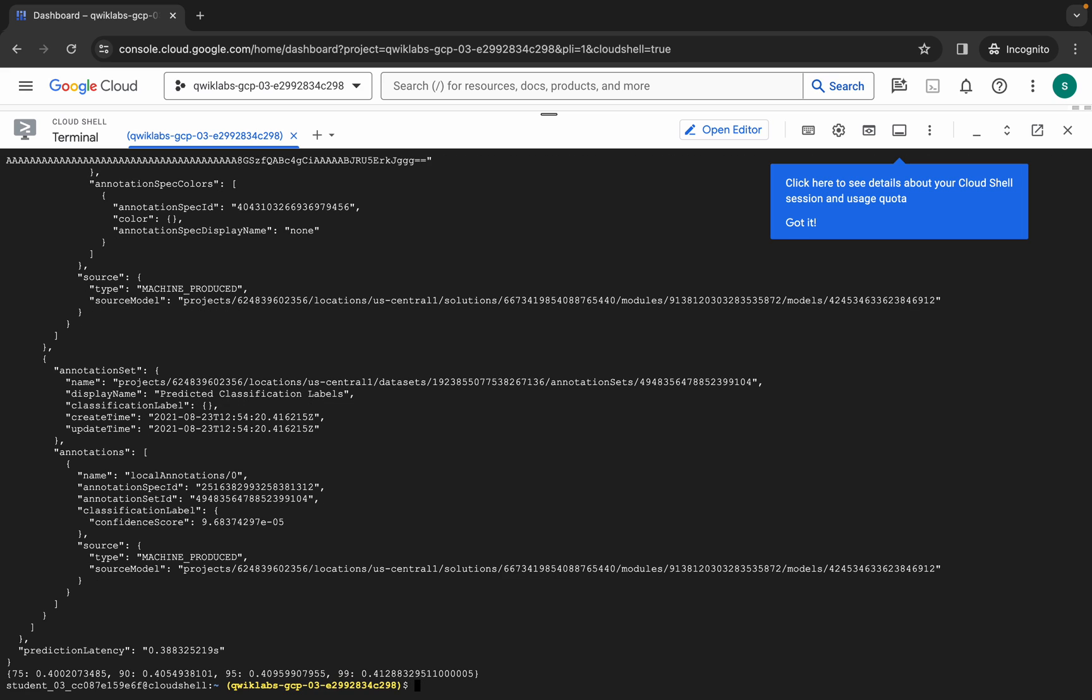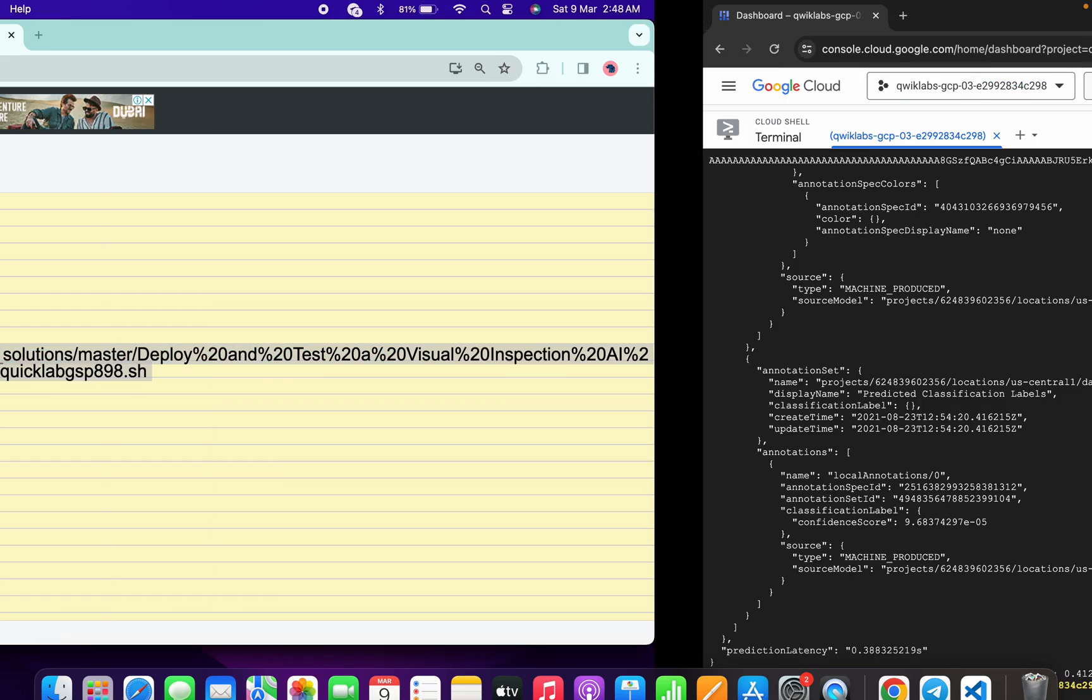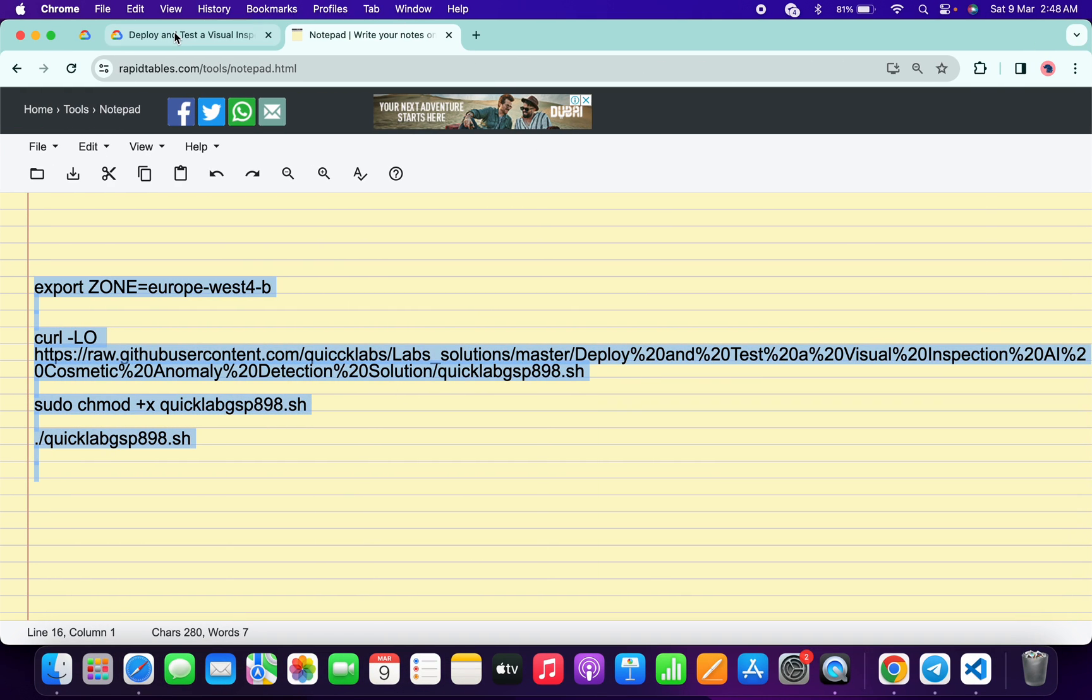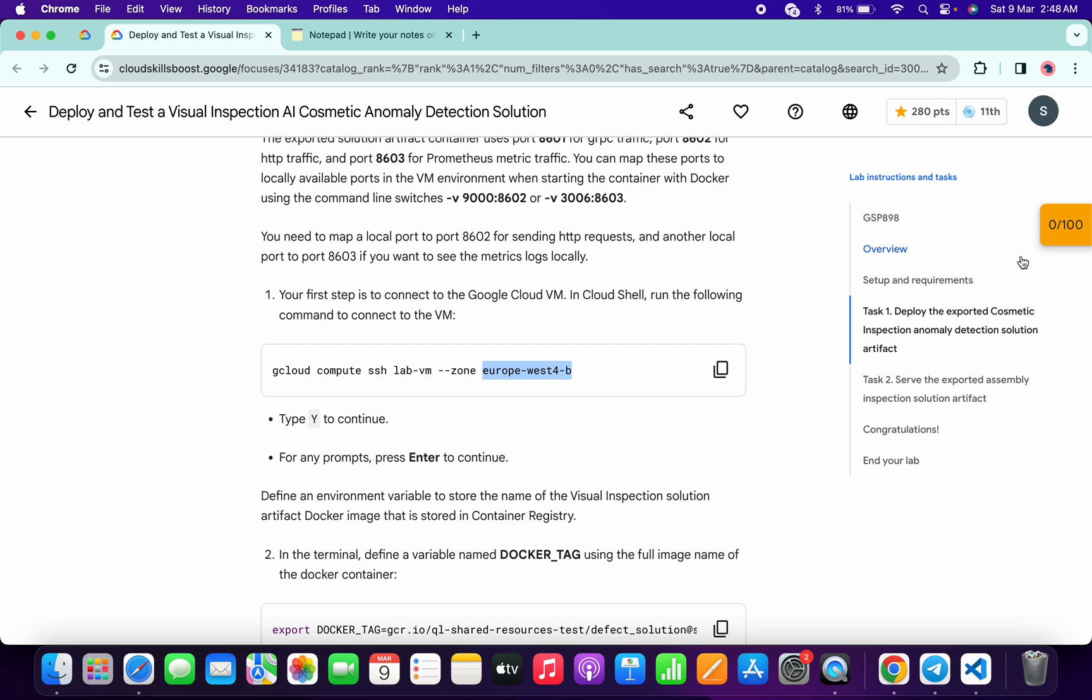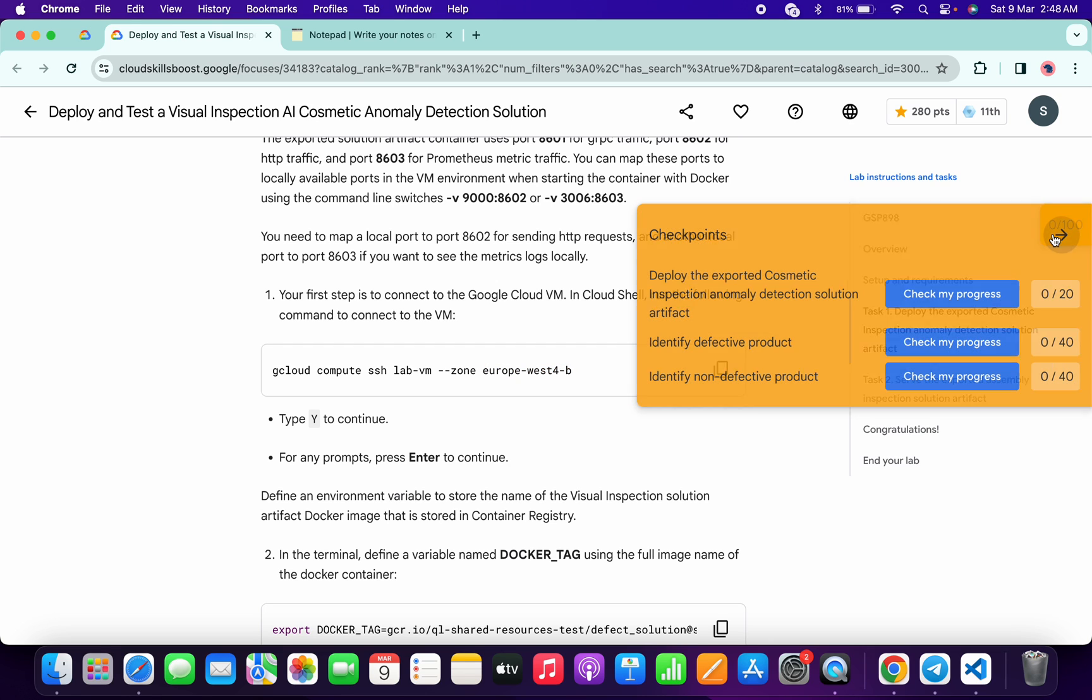And it's finally done. Now if you just simply come back to the lab instructions and click on the check my progress for each task, you will get a score without any issue.